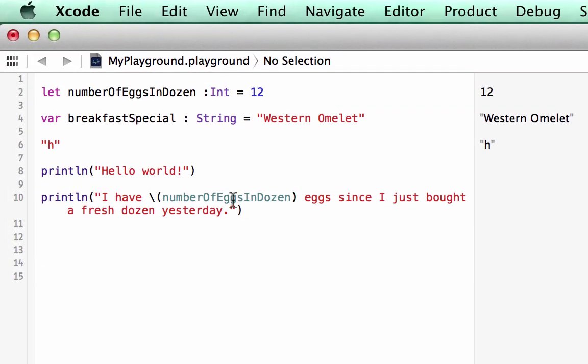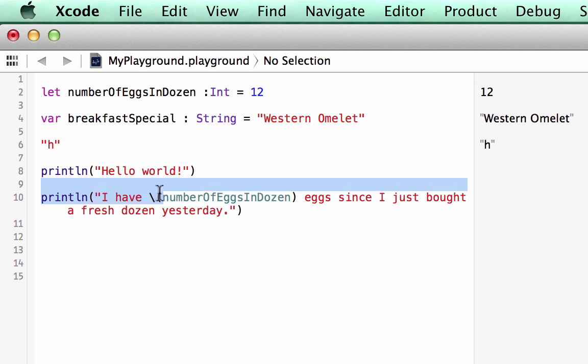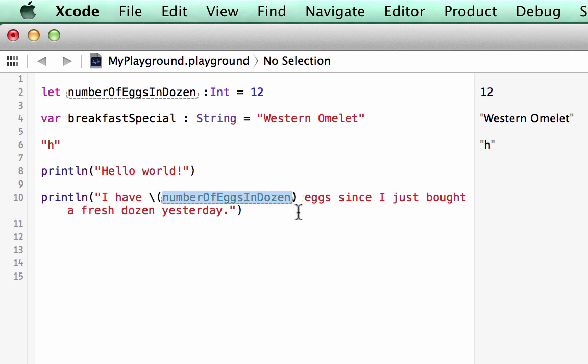Swift uses placeholders in longer strings to hold the place for the value of the constant or variable. This is called string interpolation and it'll get used a lot in your coding. Basically you start the placeholder with a backslash, then open parentheses, the name of your variable or constant, and then close parentheses, and then continue on with your string statement. Now don't forget to encase the whole thing in open and closing quotes so that it tells it to print it out to the console.